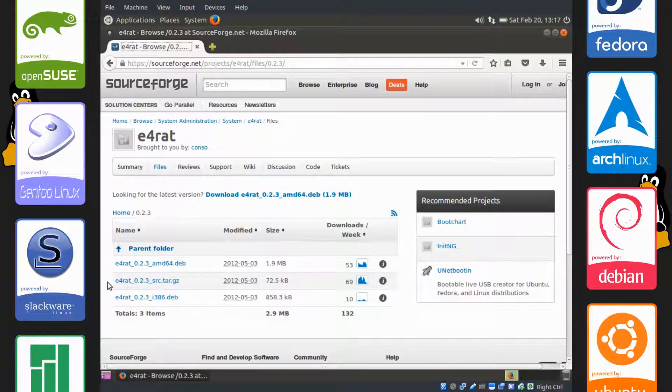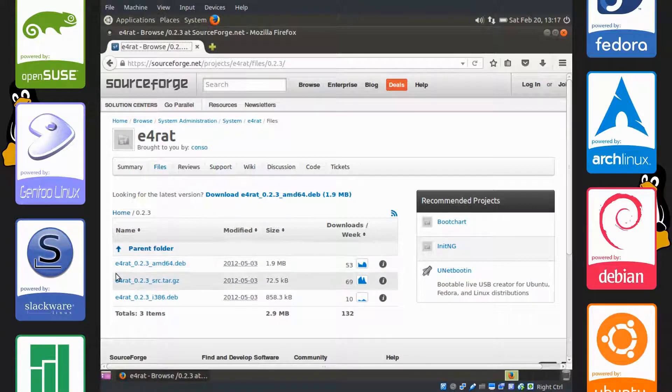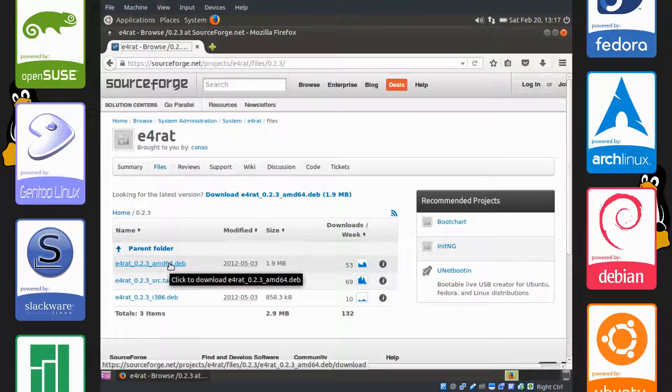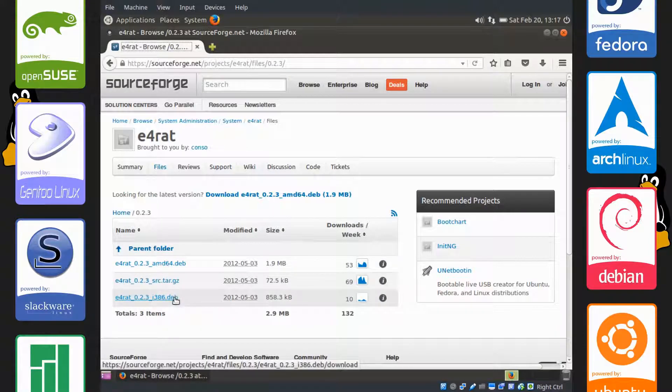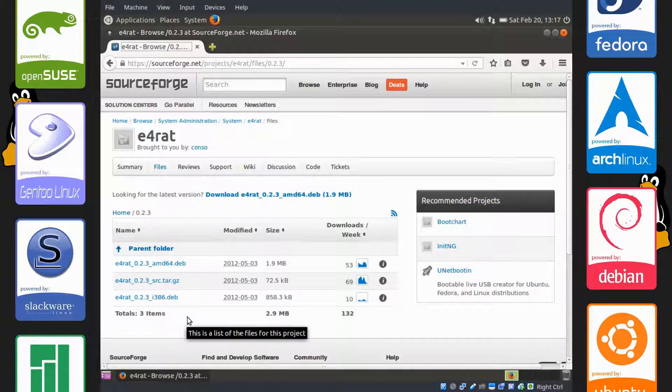So what you want to do is figure out which one you need. AMD64 is 64-bit and i386 is 32-bit, and you have to choose according to your operating system.